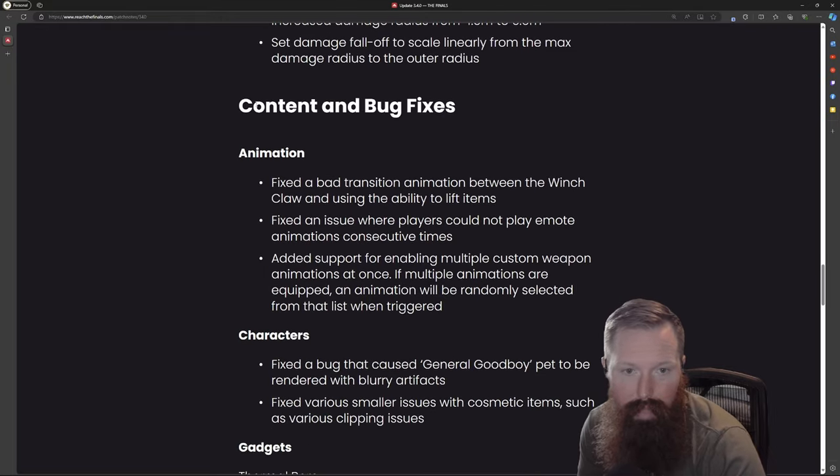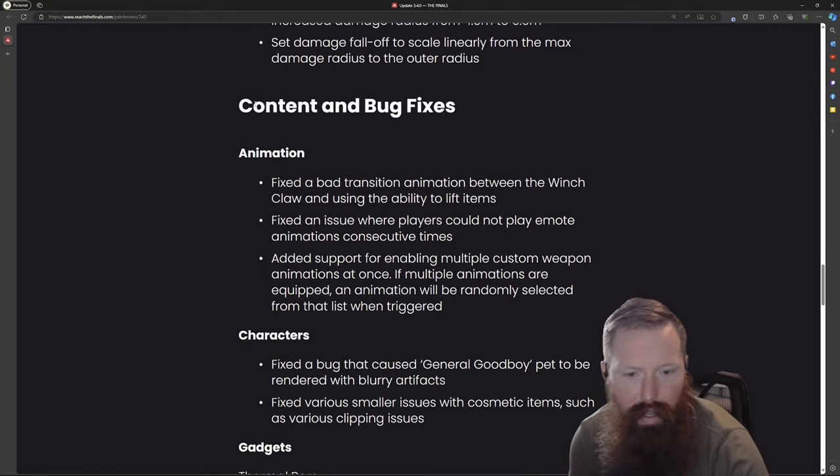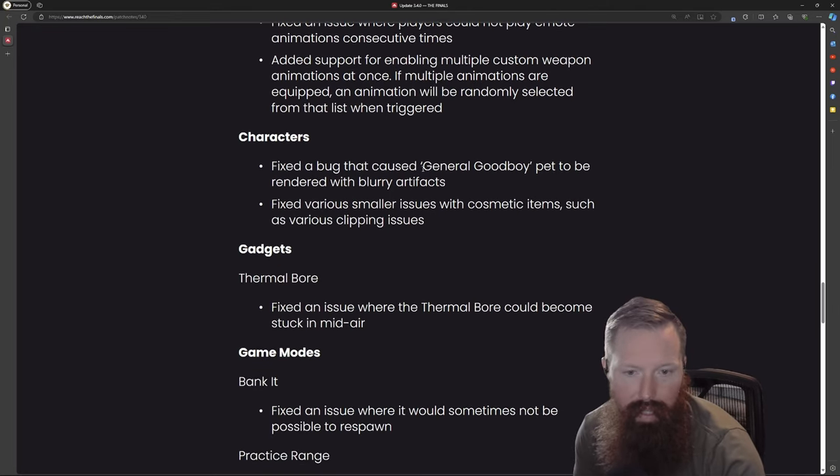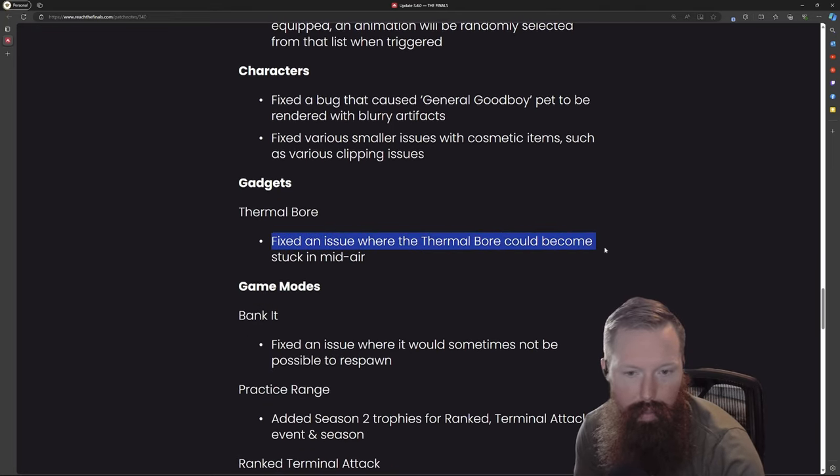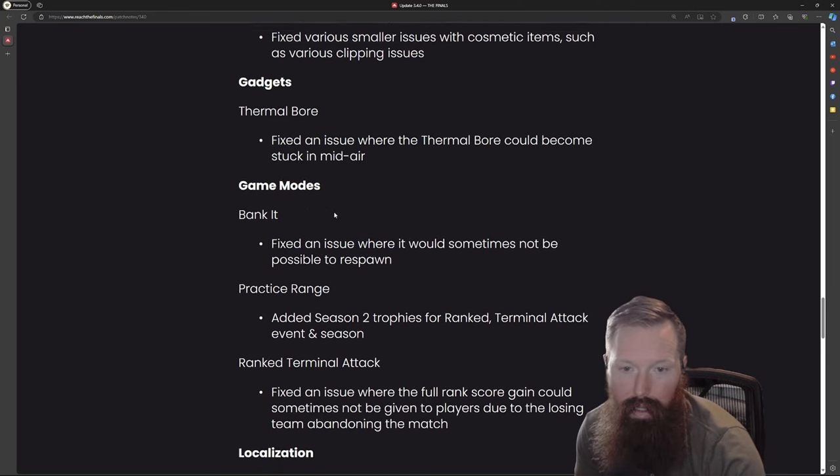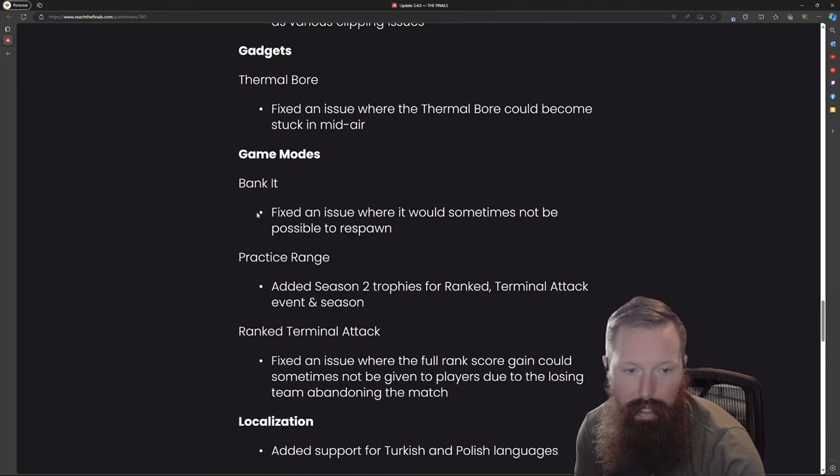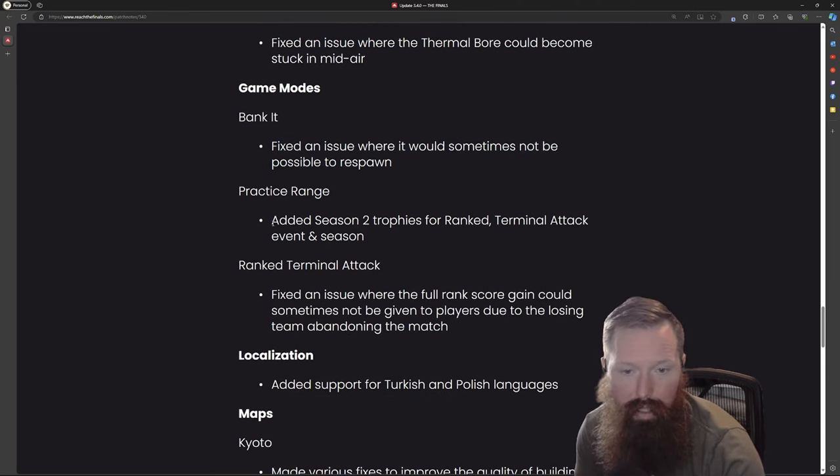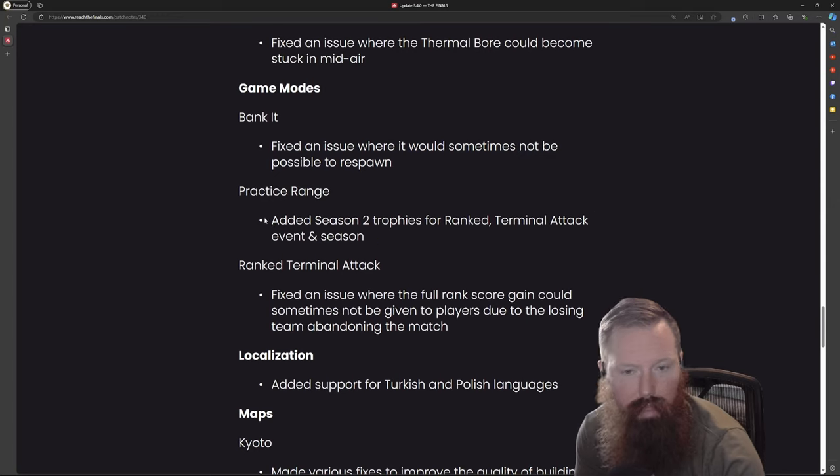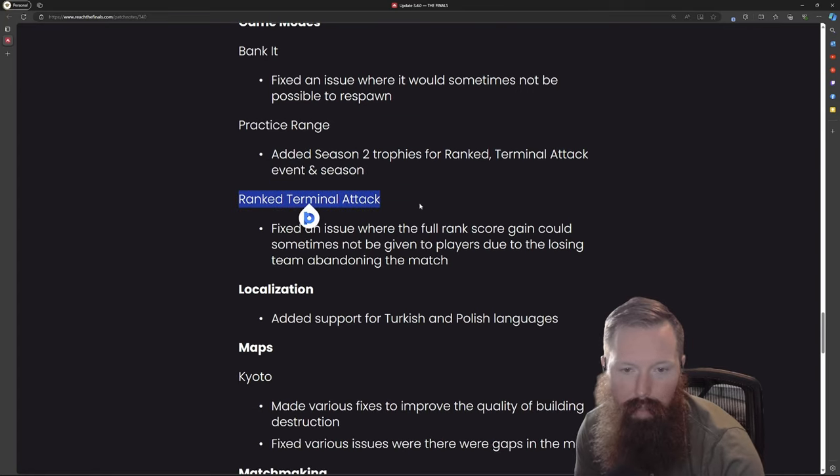We got some content and bug fixes - just some animation stuff, nothing major. Same thing for the character stuff. Gadgets - fixed issue where the thermal work could become stuck in midair. Bank-it possible not to be able to respawn. Practice range added two season trophies for ranked terminal attack and the event season.